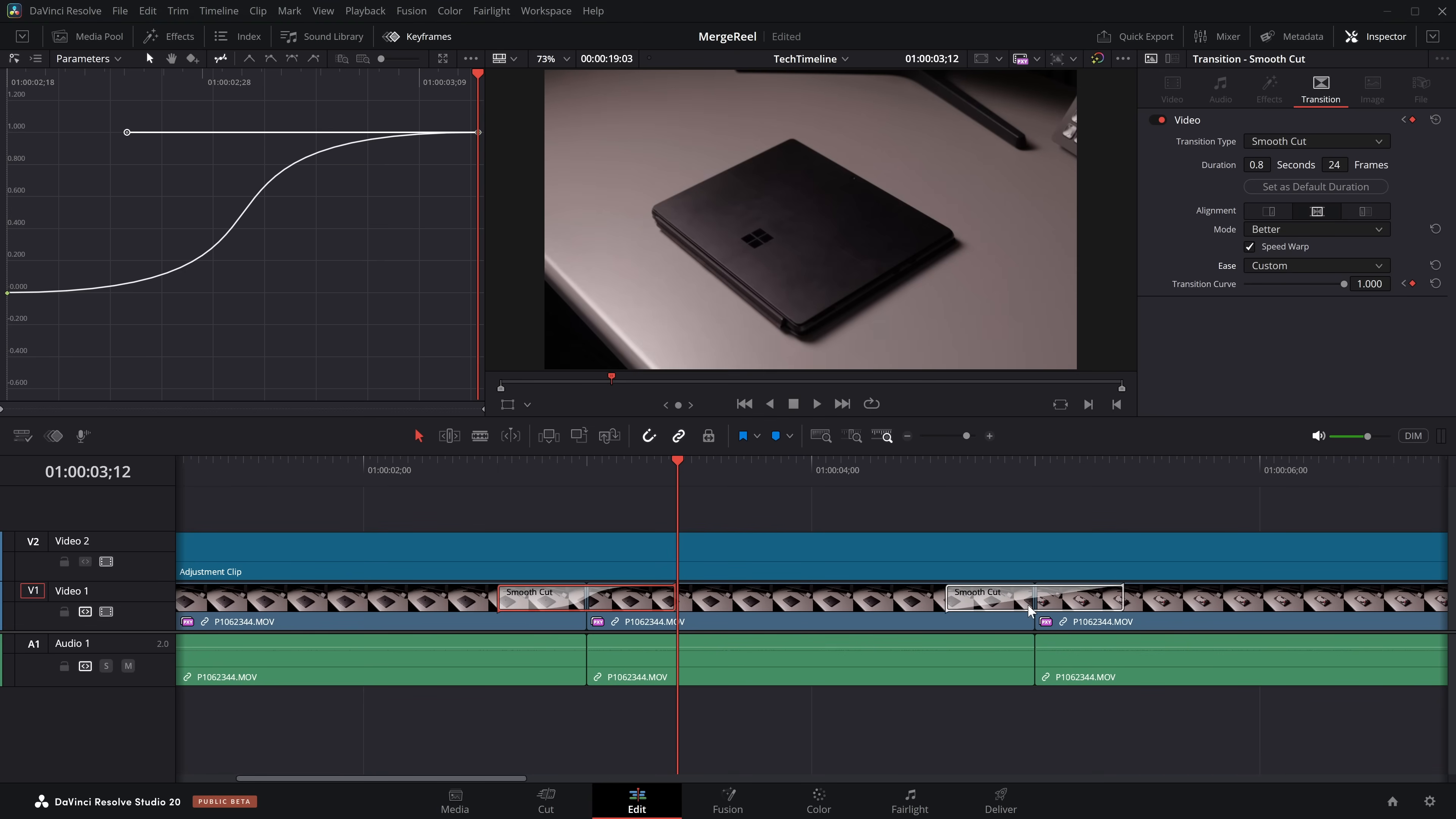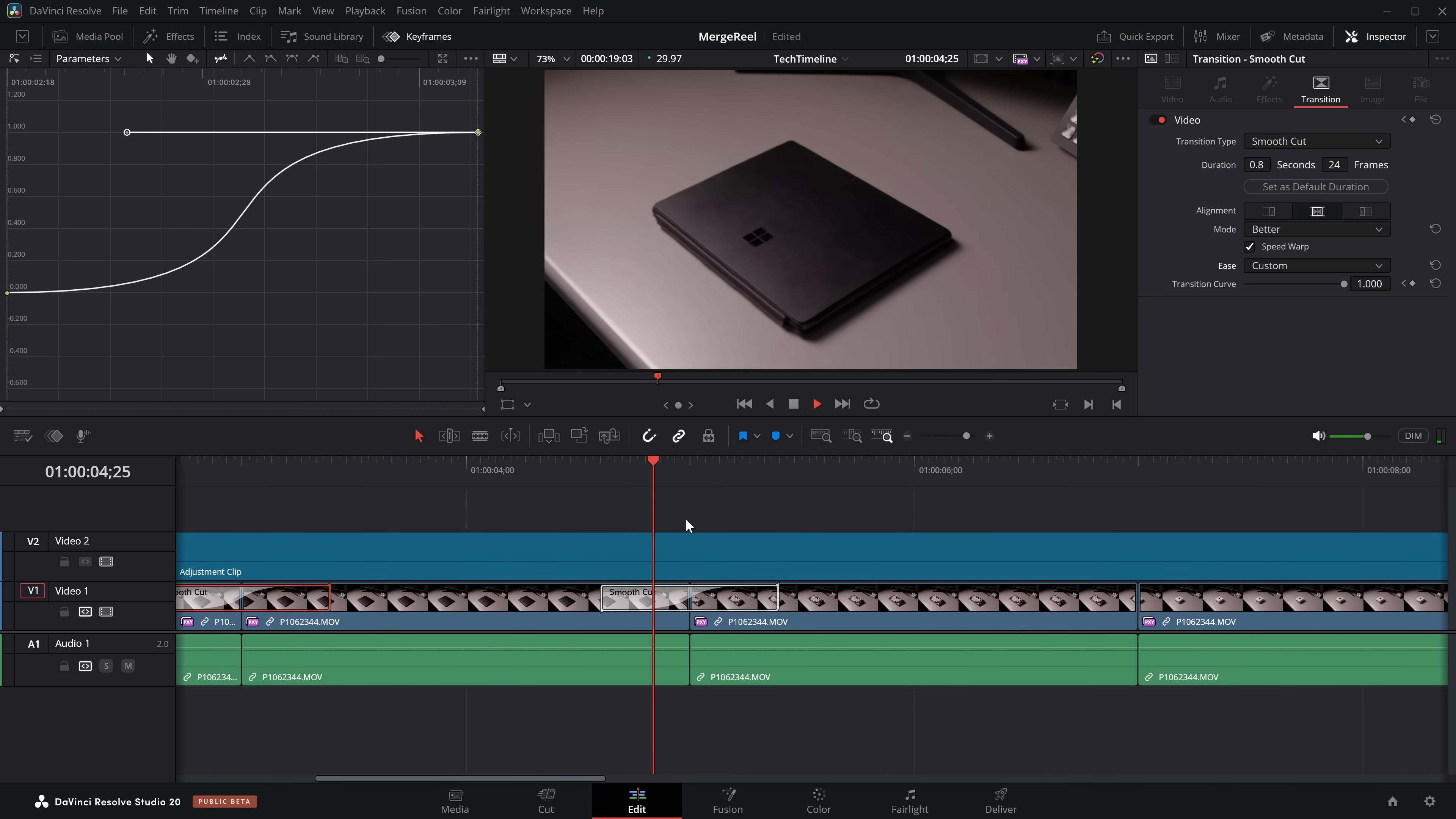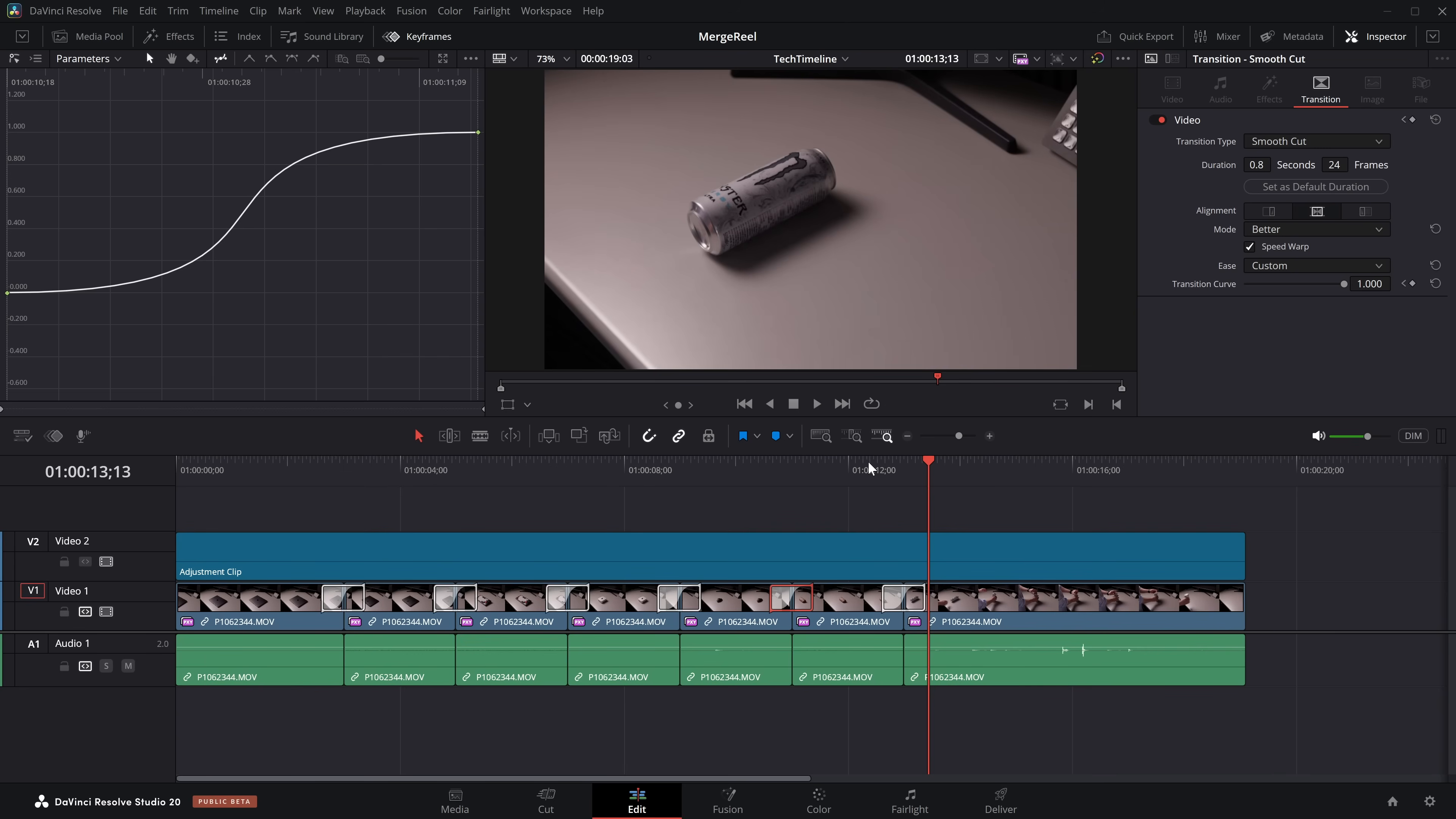And then again, we can hold our Alt or Option key, start dragging this across our other edit points to see how these look. Easy as pie.